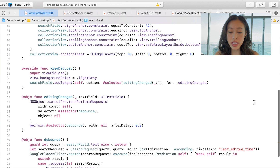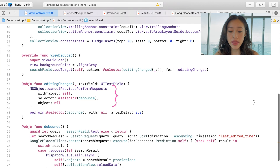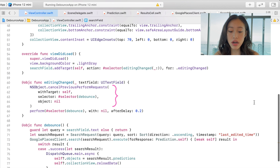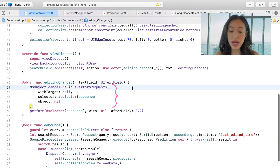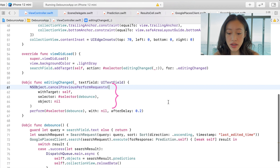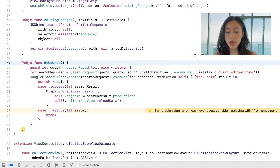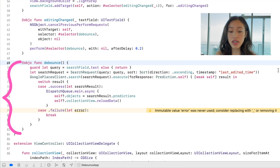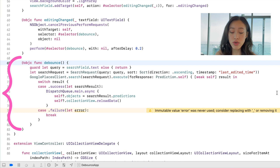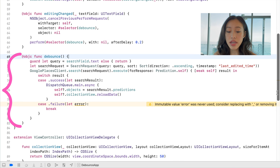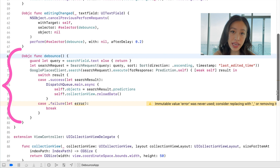Within our editingChanged method, we can add a method with NSObject called cancelPreviousPerformRequest. Within that, we're going to be creating a method called debounce and we'll pass it in there — that's where we'll call it. Then once we call perform on debounce, there is a delay called afterDelay and I put 0.2, which represents 200 milliseconds. Our debounce method will only get called after that 200 millisecond delay, and within the debounce method it would be making the network request.